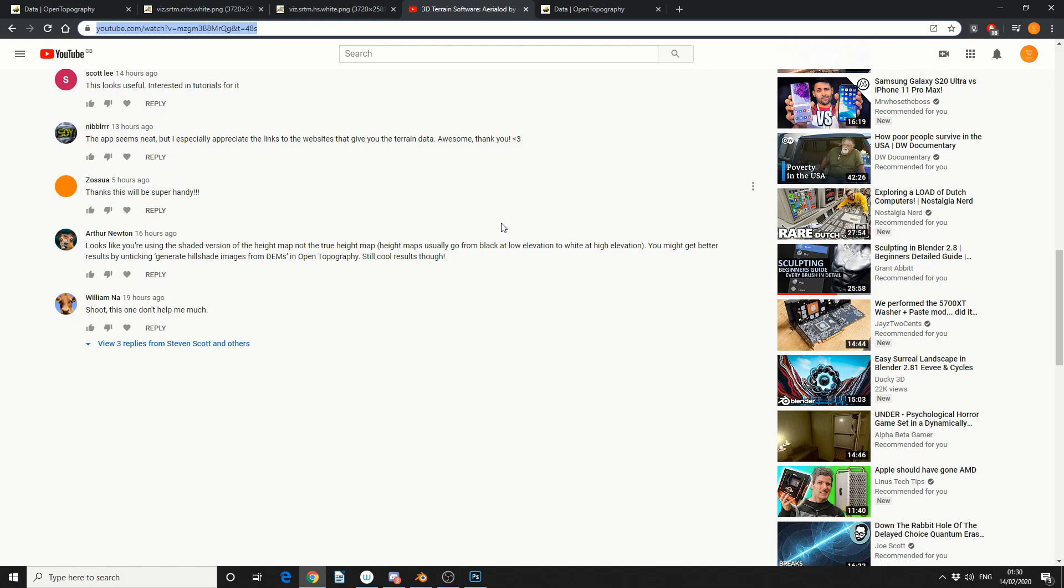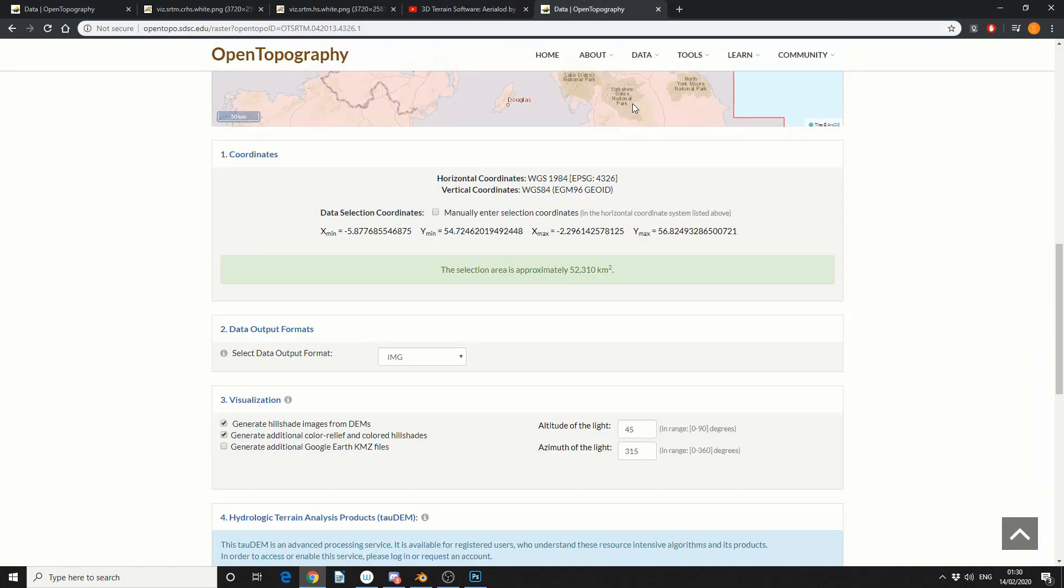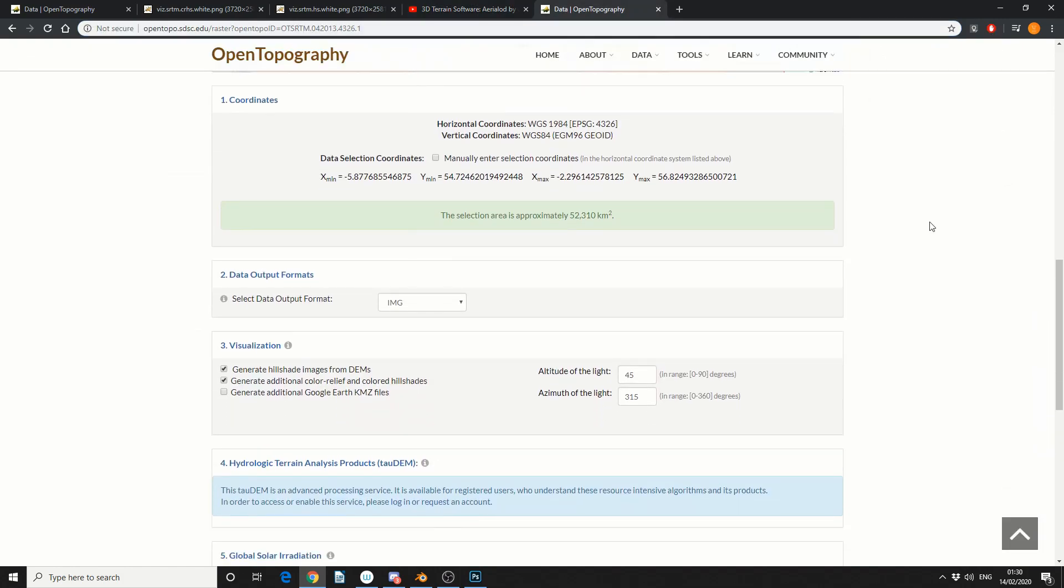Height maps go from black to zero to white and technically you're right they actually go from a value of zero to 255 which is RGB value but there's one thing that you need to keep in mind when it comes to the open topography website.